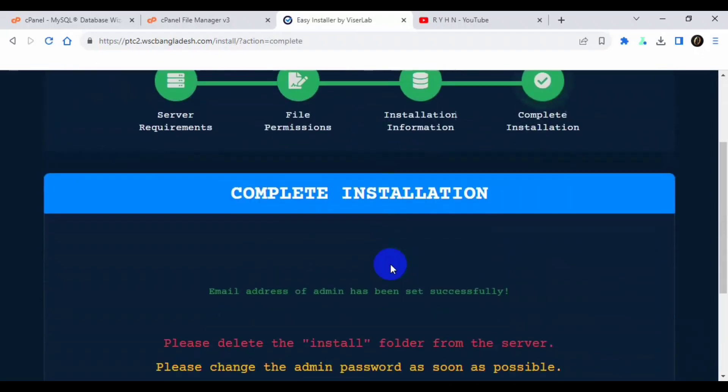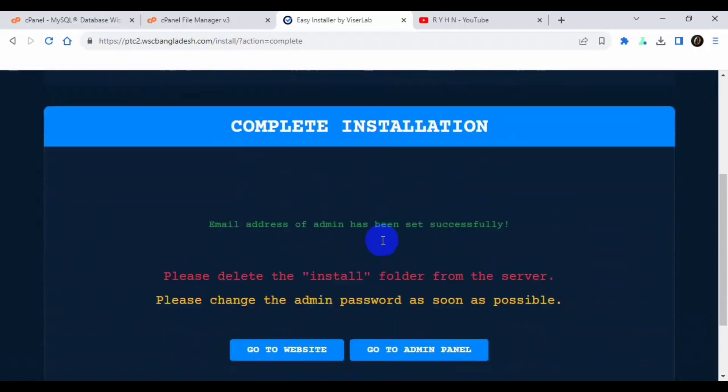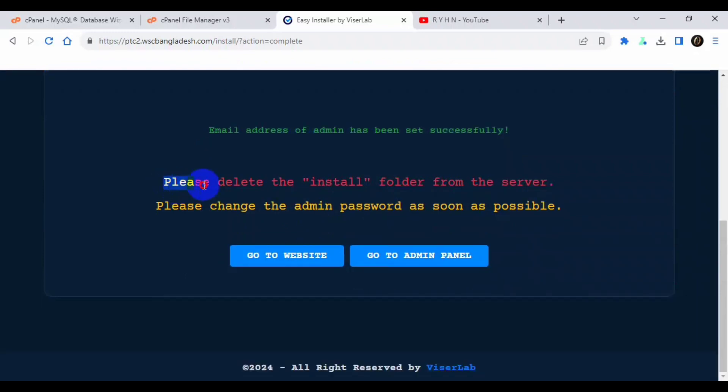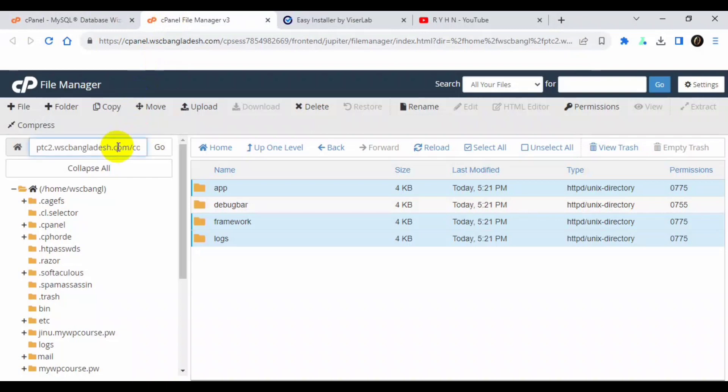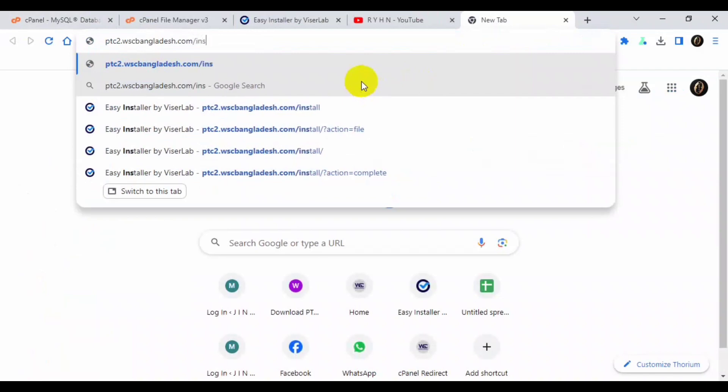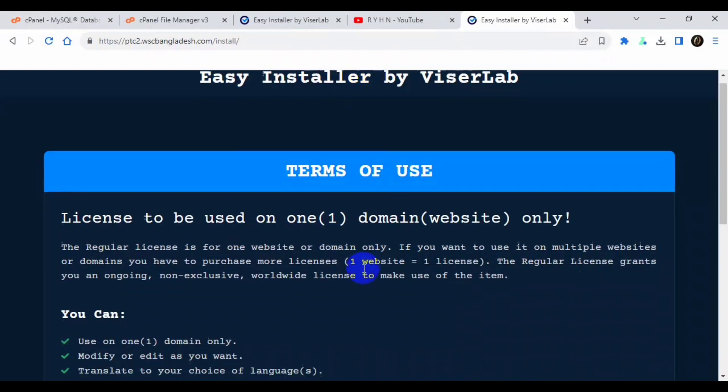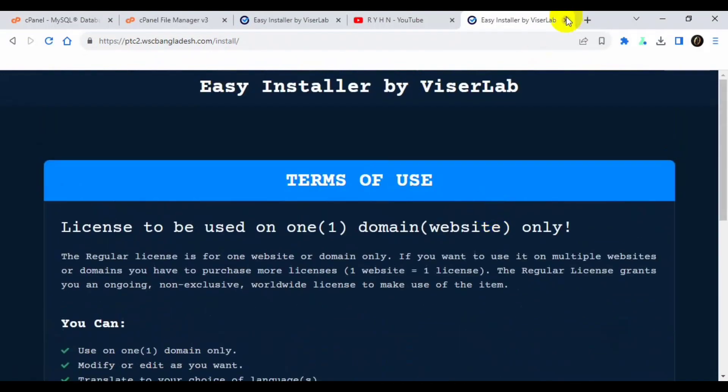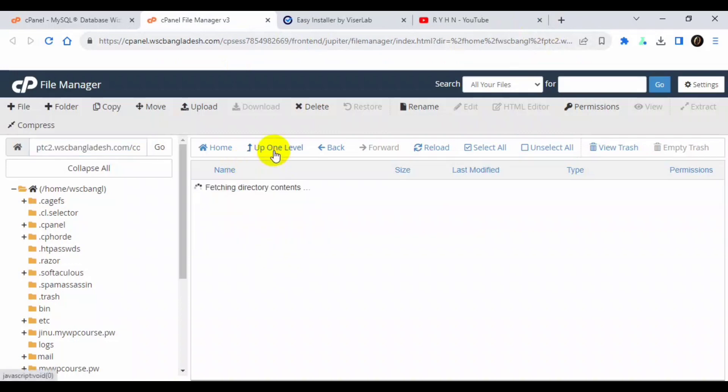So you can see it says complete instructions. Email address of the admin has been set successfully. Please delete the install folder from the server because if you hit the install it will go to the next step again. So don't forget to delete the install folder. Okay, now I will delete the install folder.